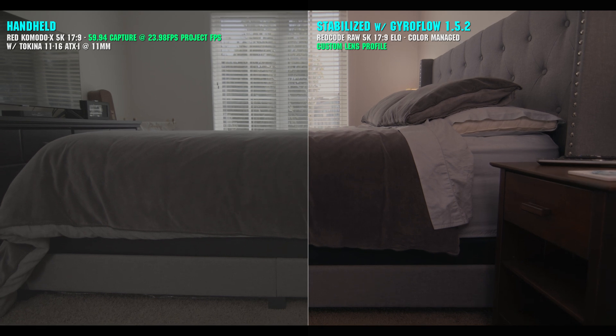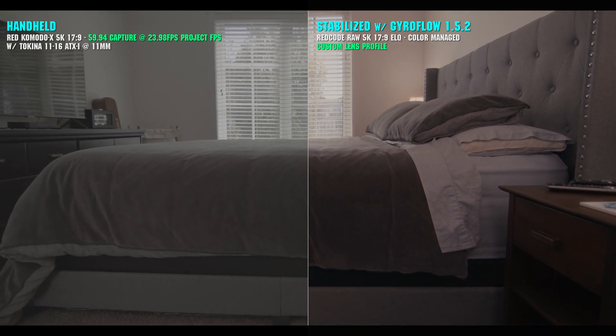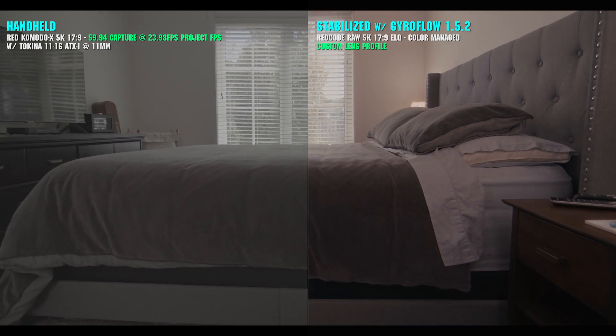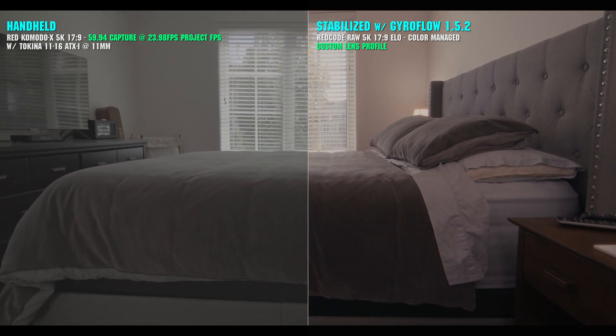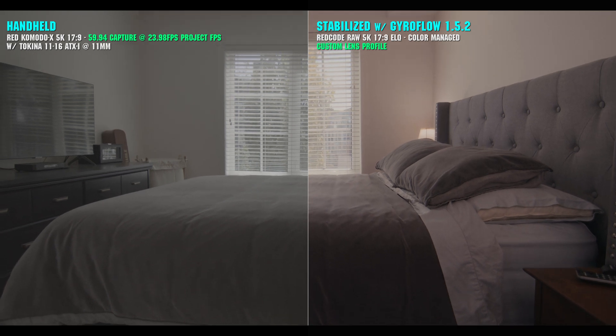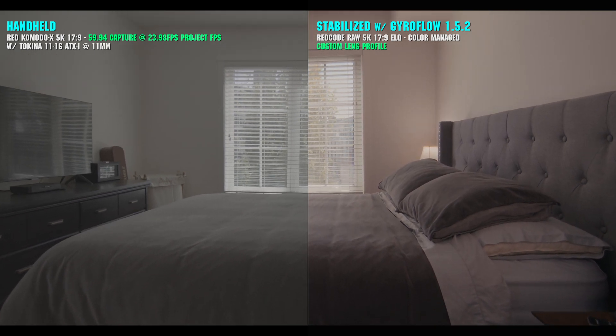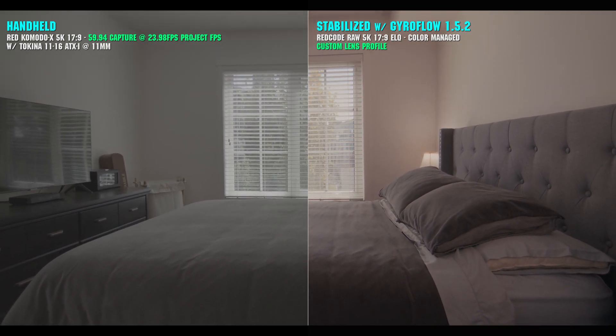Nothing really beats a gimbal, especially for smooth wide-angle interior shots, but this software gives us a viable alternative in post-production.